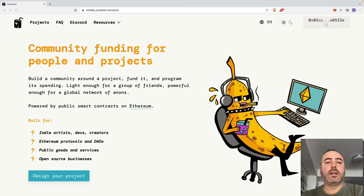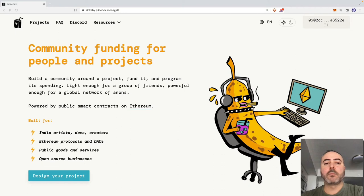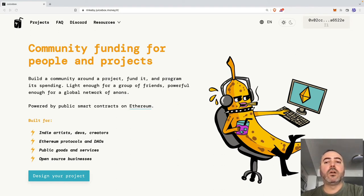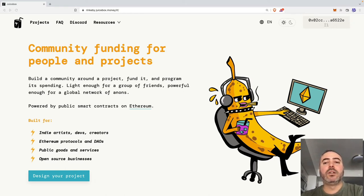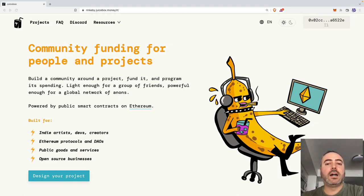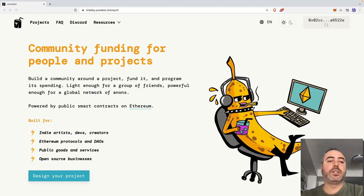Juicebox became popular after two highly visible DAOs used it to raise funds for different purposes. Constitution DAO raised $47 million in 7 days with the goal of buying one of the originals of the Constitution of the US, while the Assange DAO raised $40 million in 5 days to pay for Julian Assange's legal fees after his extradition to the US was approved by the British government.